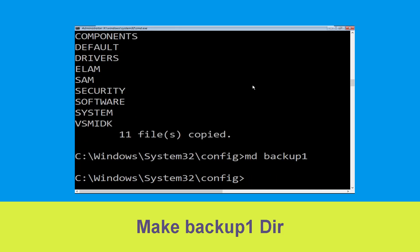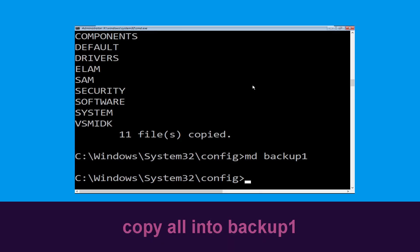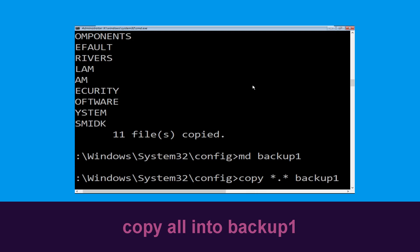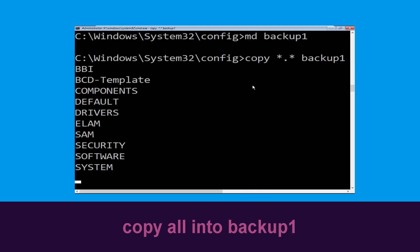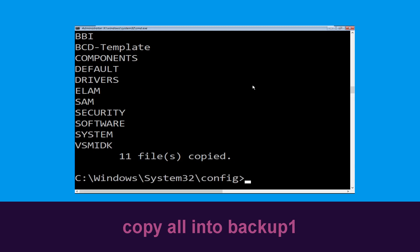Now execute this command carefully: type copy *.* *.* backup1, then simply hit Enter to execute the command.